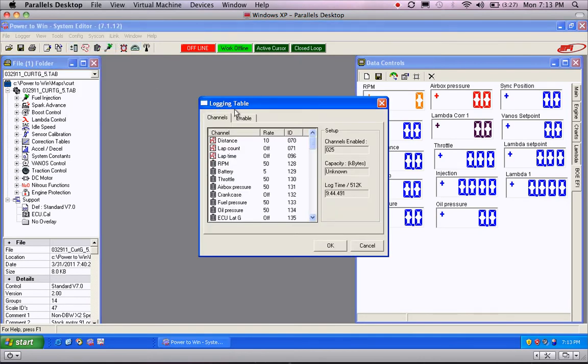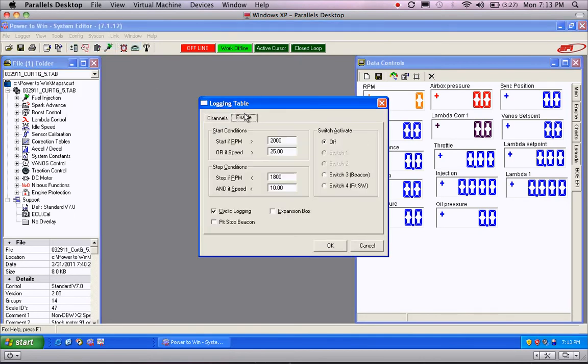First, we set up Enable. The Enable is when the ECU automatically turns on your logger or turns off your logger, so you don't actually have to hit a button. I set the RPM constraints to 2000, turns it on. Once it drops below 1800, it turns it off.